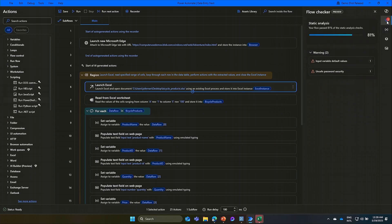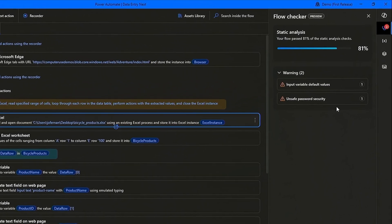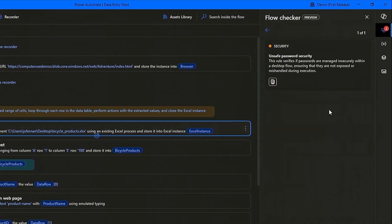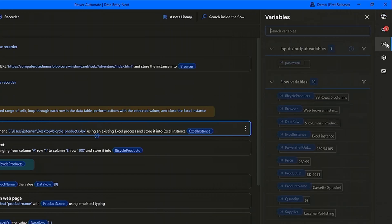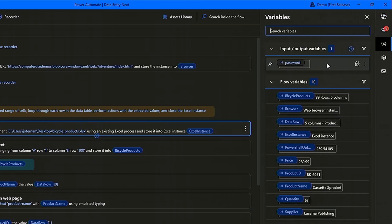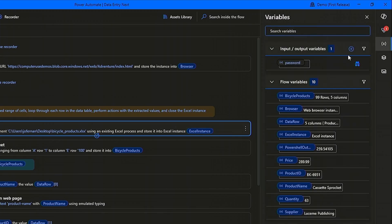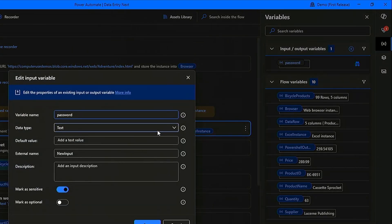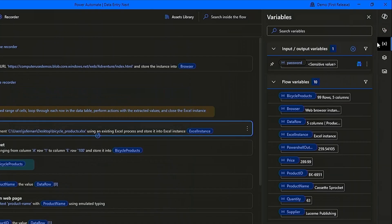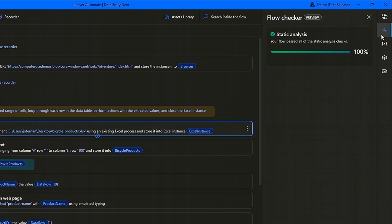The bottom one is regarding unsaved password security. It states, the rule verifies the passwords are managed in securely with the desktop flow, but that's an easy fix. We go back to the input variable and mark it as sensitive. Next is the warning about input variable default value. What it is saying is that no legitimate password has been added yet. So we go back to the input variable and assign a password.